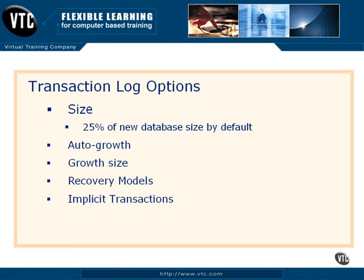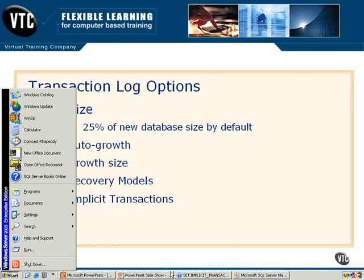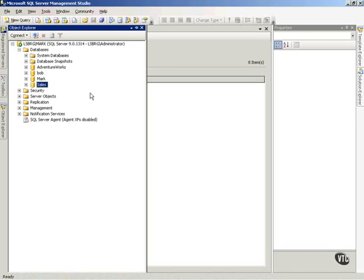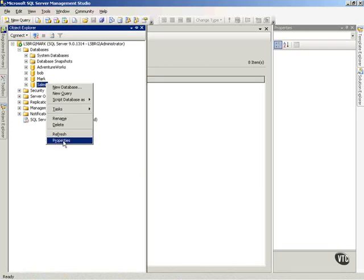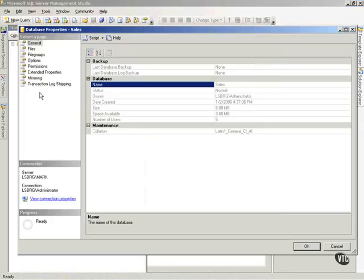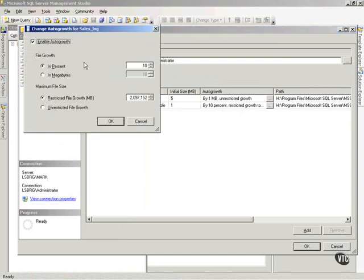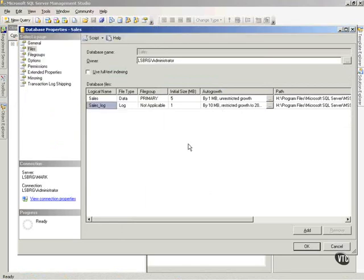Let me go out into the management tool and take a look at how to set some of these. Let's right-click on our database and go to Properties. If I look at Files, you'll notice the second line is my transaction log. I can set auto-growth on my transaction log by percentage or megabytes, whichever I would like. And I can restrict the file growth — here they've set it to 2 gig — or I can do an unrestricted file growth. Just make sure you set that.